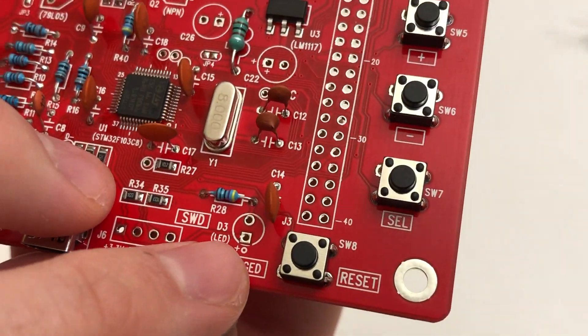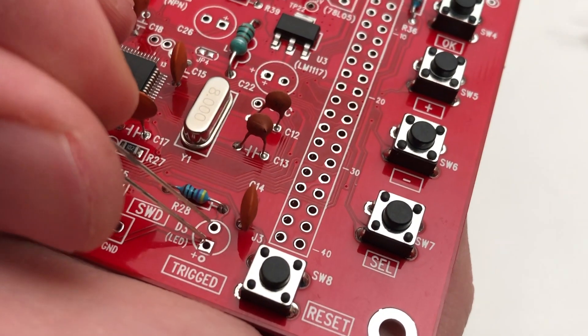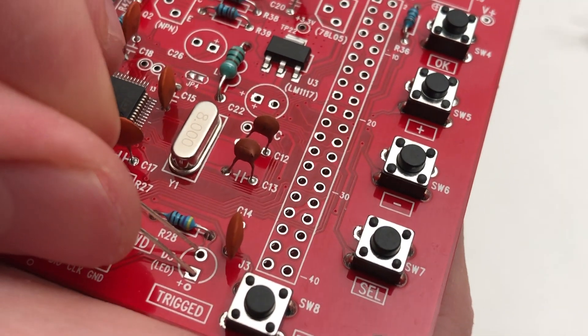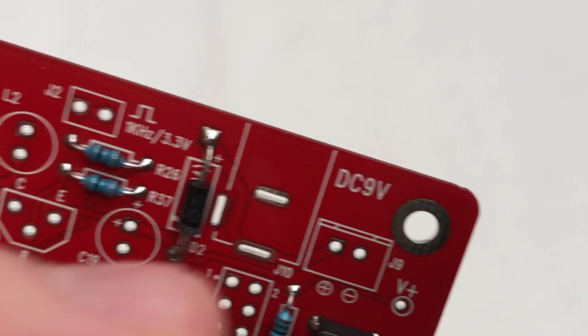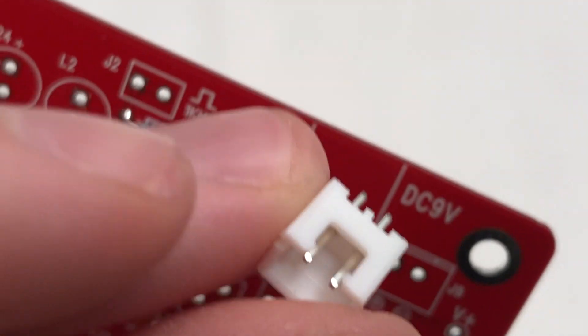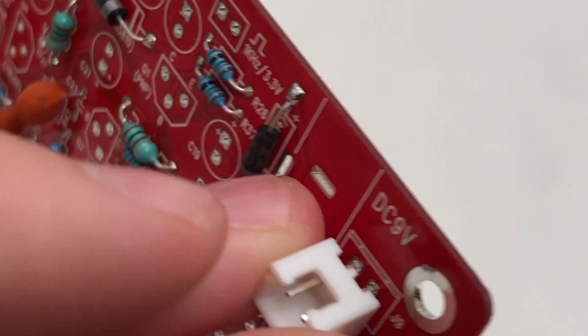Next add the LED. The longer leg needs to go into the hole marked with a small plus. Proceed by adding the power connector. Make sure that the notch faces outwards.